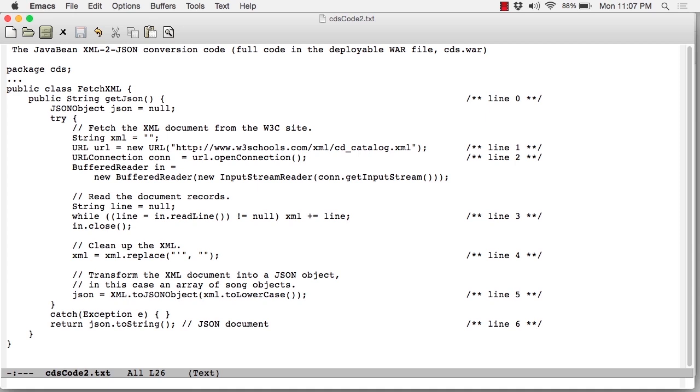Finally, at line 5, I'm using the JSON simple library. The JAR file is included in the cds.war file. I'm using that library to convert an XML document, which is lower-cased first, to a JavaScript object. So the JSON object reference refers to a JSON object.